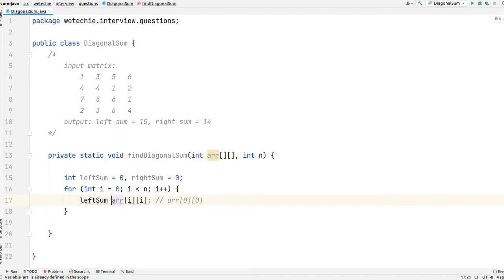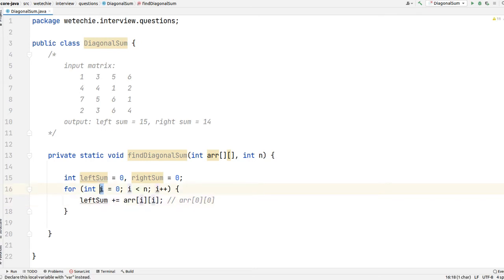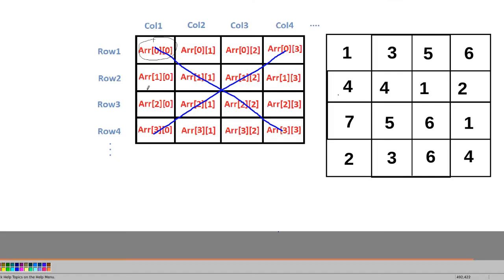We add array[i][i] to leftSum on each iteration. When i becomes 1 we add 4 plus 1 giving 5; in the next iteration i becomes 2 so we add the element at row 2, column 2, giving 5 plus 6 equals 11; and so on, accumulating the full first diagonal sum.